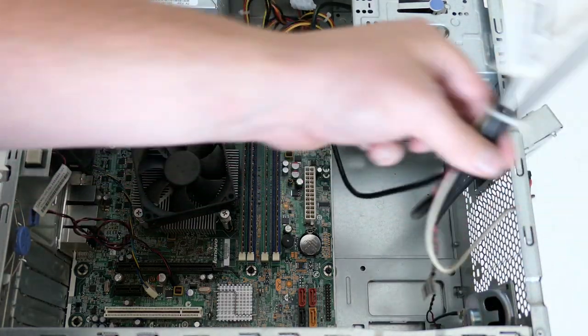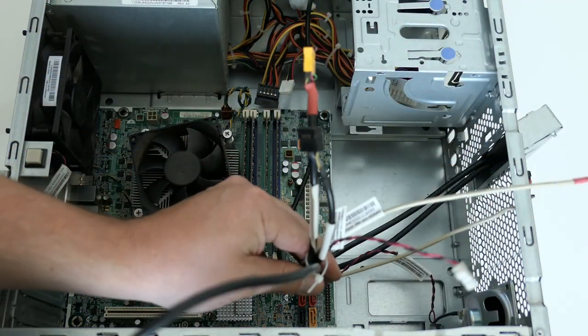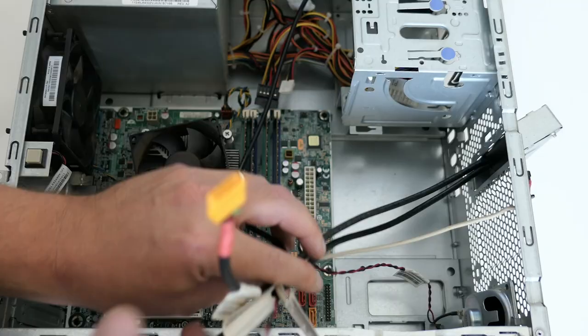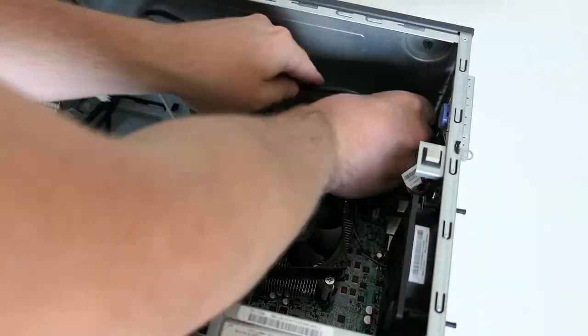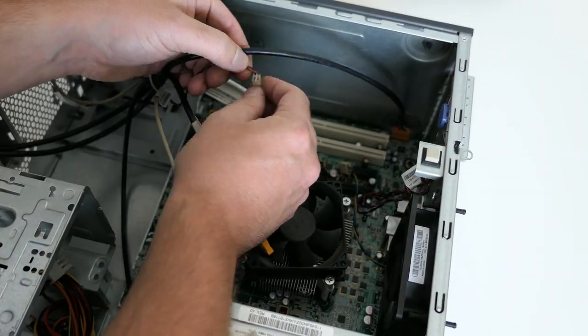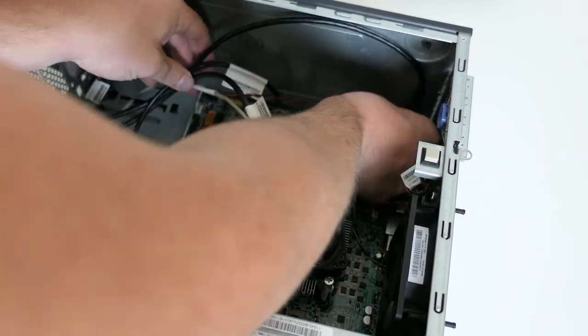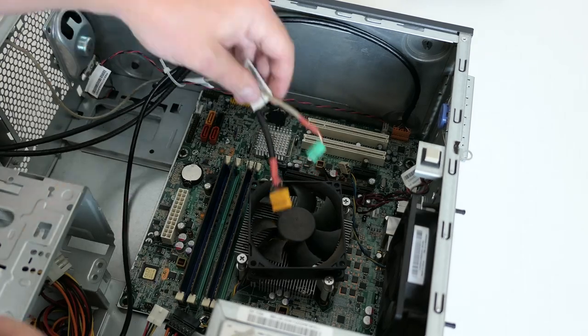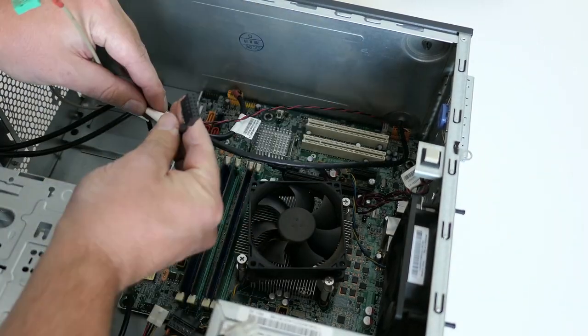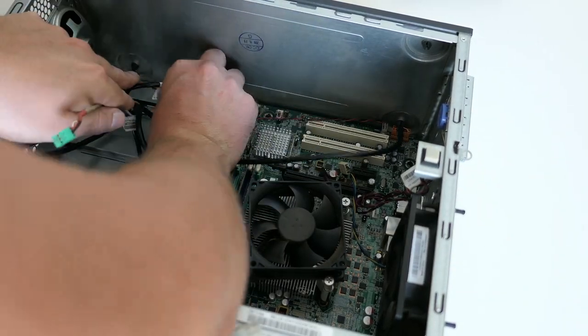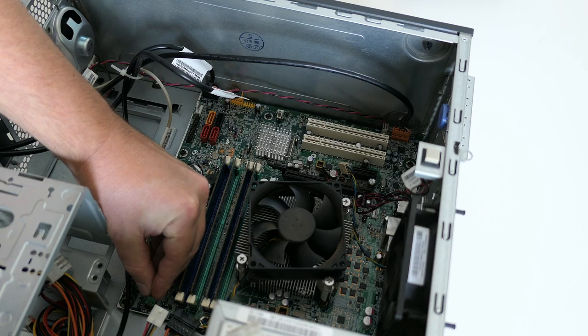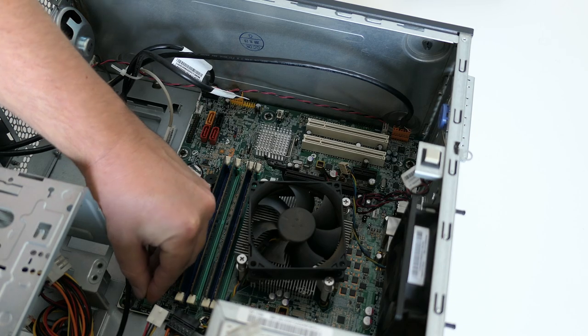So let's put back the annoying, but needed, smaller connectors, starting with front audio and ending with the thermal sensor.